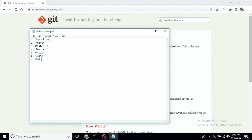In the local repository, you can create a new branch and check it out. When you use a branch, you can update the HEAD. HEAD points to your current branch — whatever branch you are currently on, that is where HEAD points.